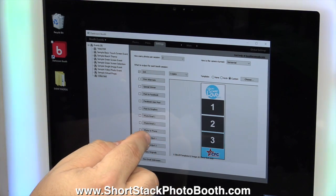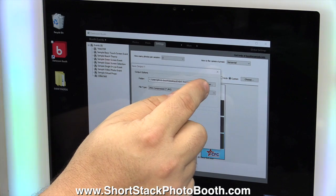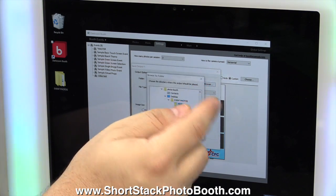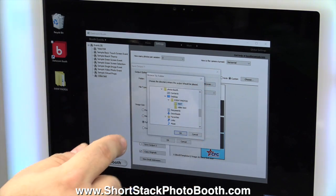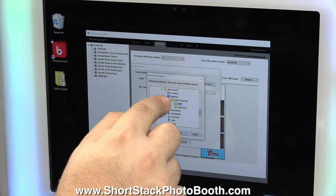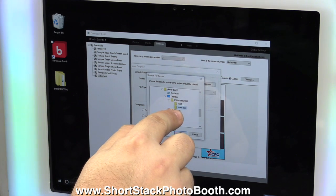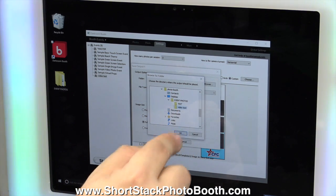So we're going to go to Save Output 1, Browse, find that folder, so go to Desktop Event Photos, Video Test, click OK, click OK.